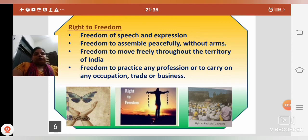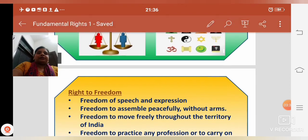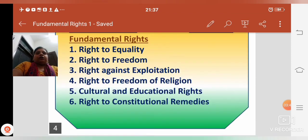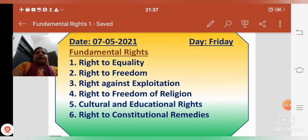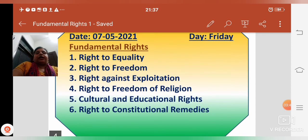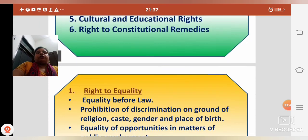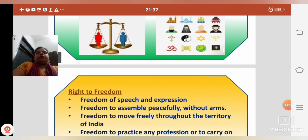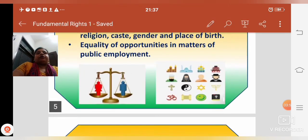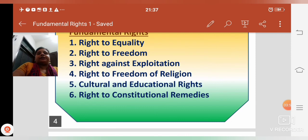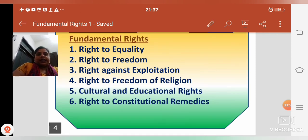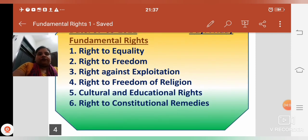So students, I am explaining again. There are six Fundamental Rights, and today we have discussed about two rights: Right to Equality and Right to Freedom. Our third, fourth, fifth, and sixth rights we will describe later. So today, enough — have a nice day.